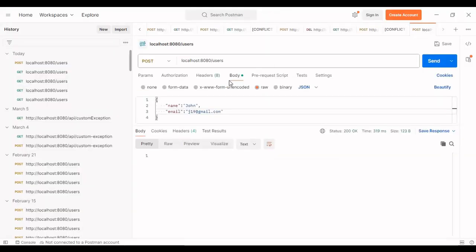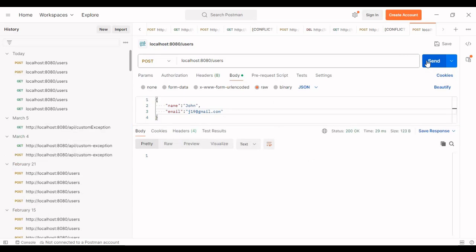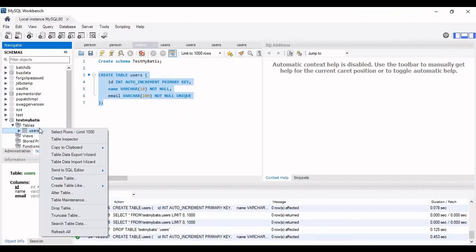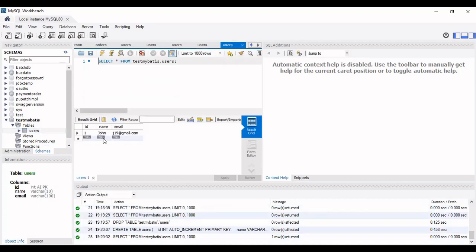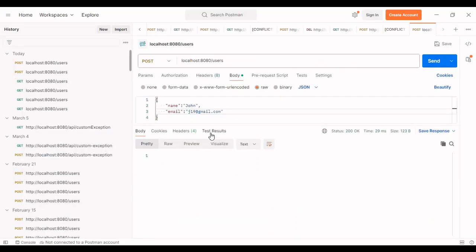Now in Postman, let me POST some data to the database using the '/users' endpoint. The body contains name 'John' and email 'john19@regimen.com'. Let me send this request. Going to the database, we can see ID 1 with John's name and email has been inserted. Let me push a few more records.